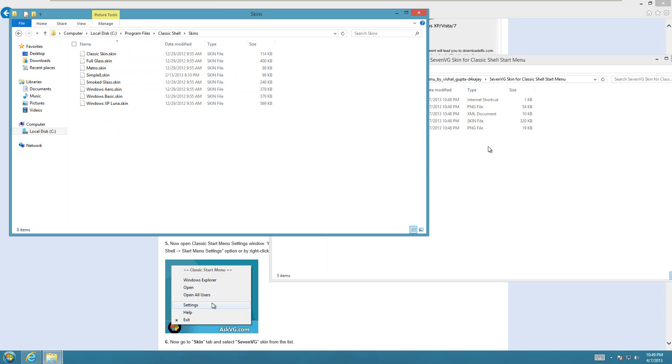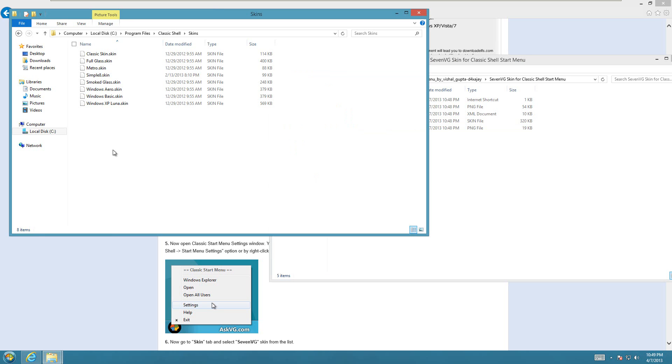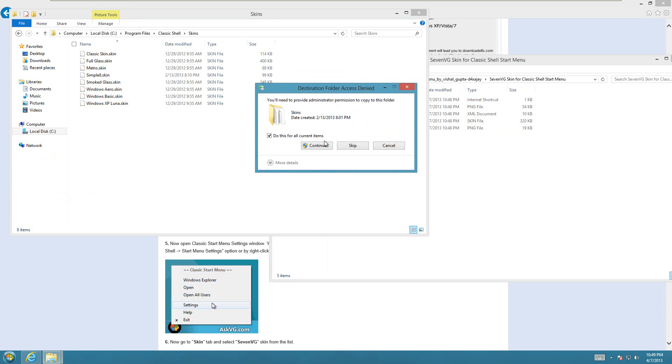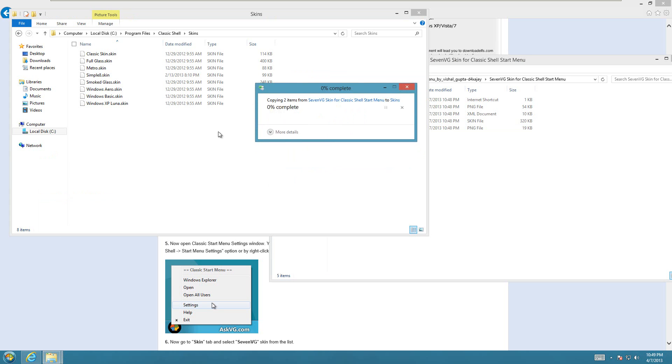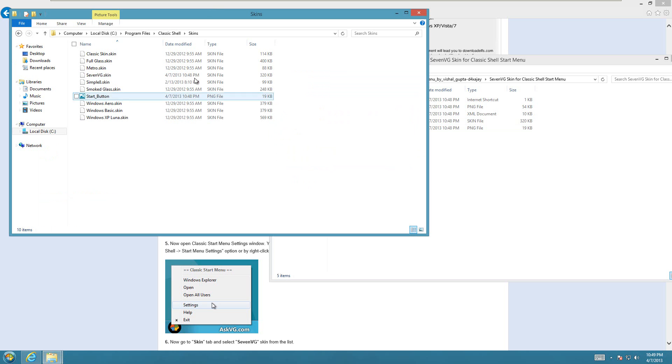Just paste both of those things, the 7vg.skin file and the Start Button, into that file folder. That'll be pretty instant, they're pretty small.